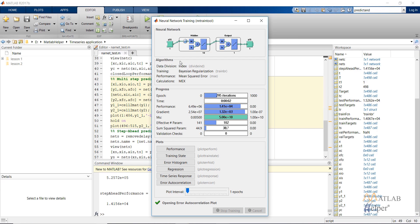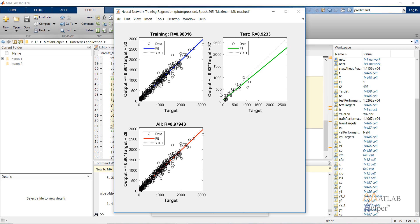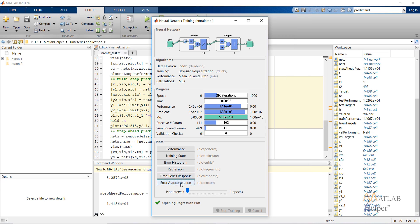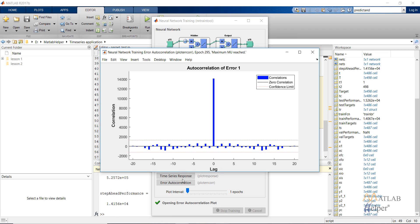After retraining the network, we obtain a regression value that is a little bit higher than the previous one. The error autocorrelation plot also shows that this lag is suitable for our network.